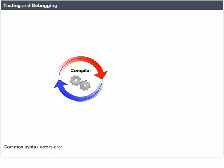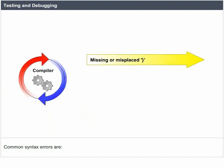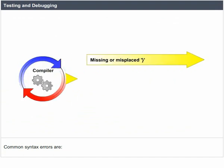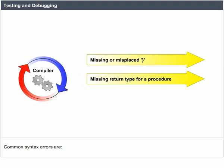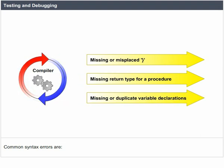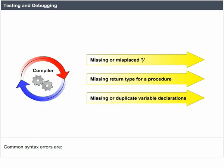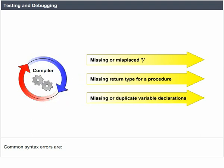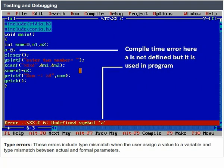Common syntax errors are missing or misplaced braces, missing return type for a procedure, missing or duplicate variable declarations, type errors. These errors include type mismatch when the user assigns a value to a variable and type mismatch between actual and formal parameters.